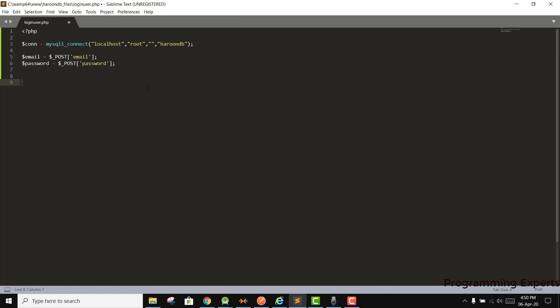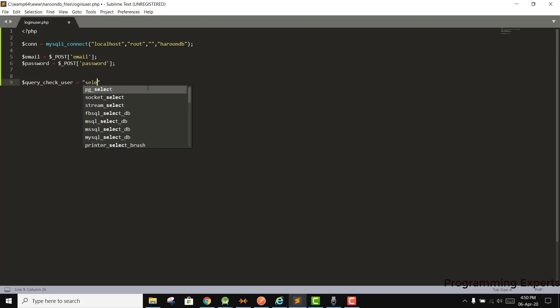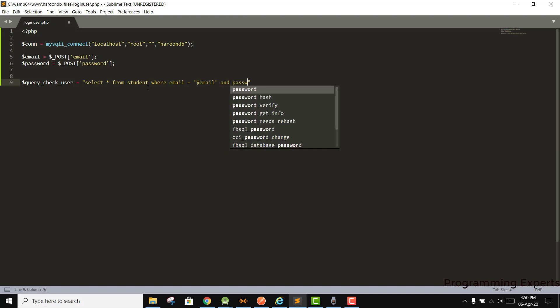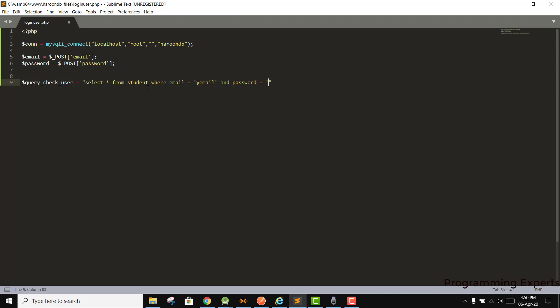Now we need to check if the email and password are correct and present in the database. For this we execute a query. We write: query_check_user = "SELECT * FROM student WHERE email = '$email' AND password = '$password'".